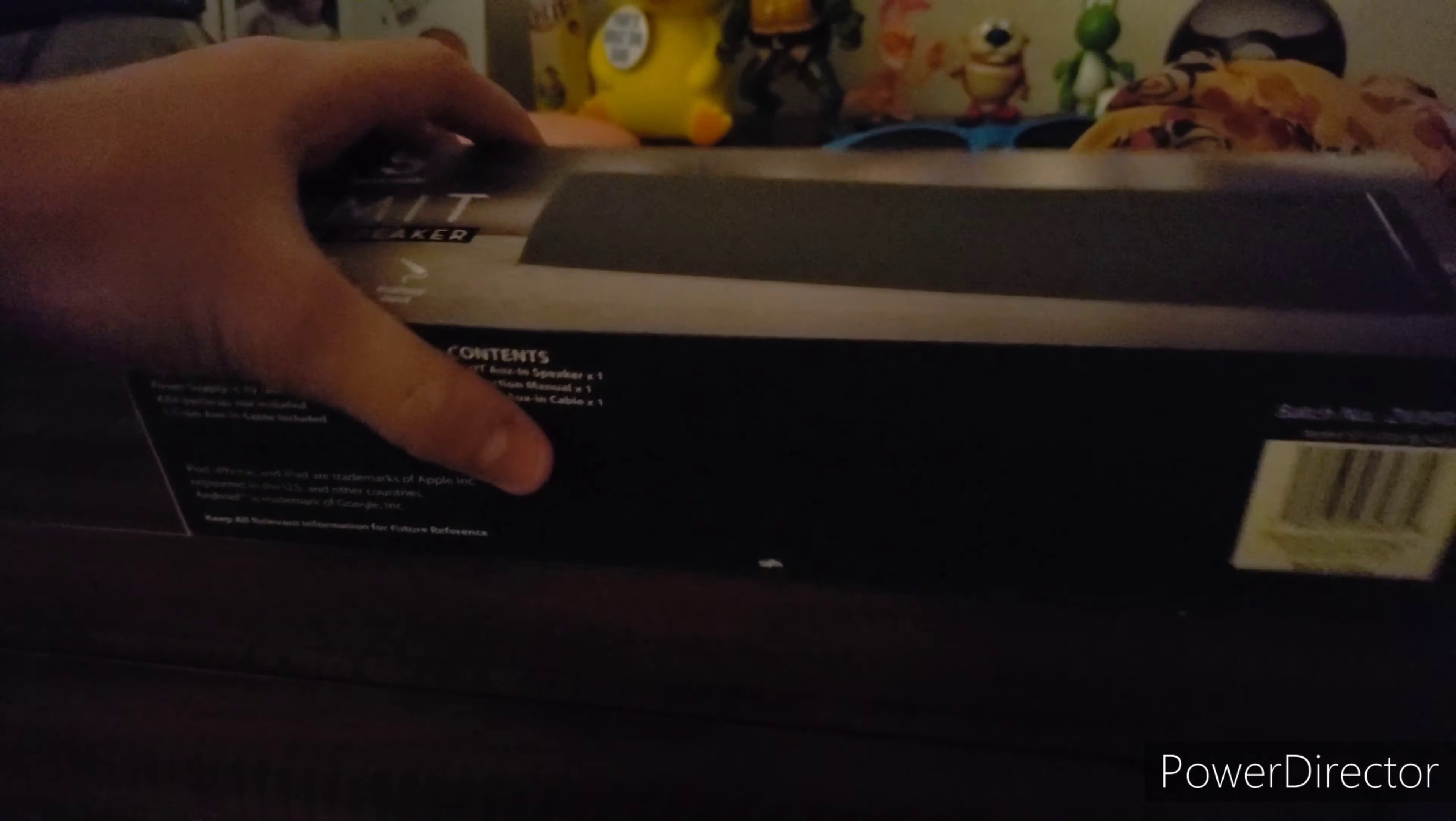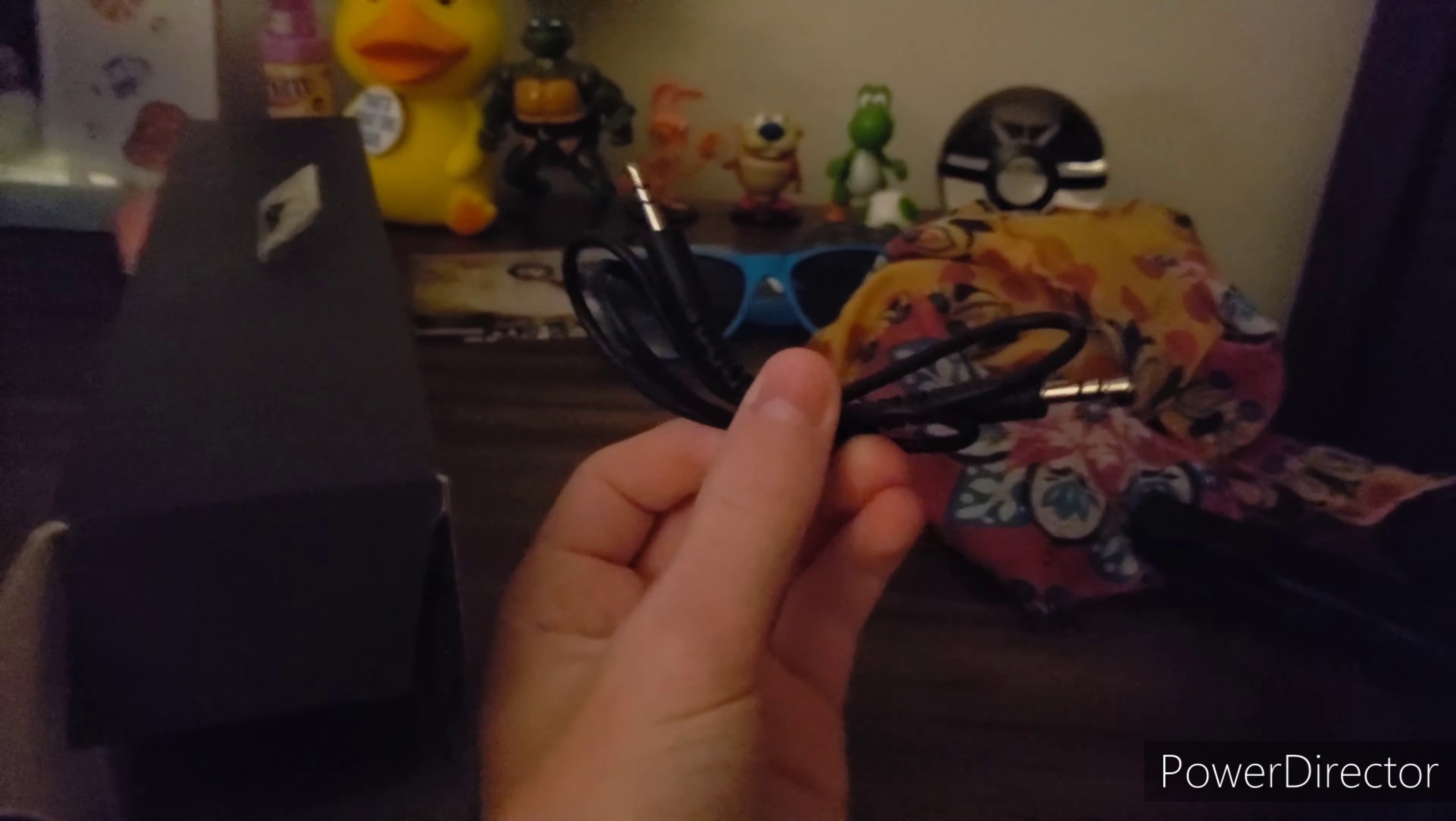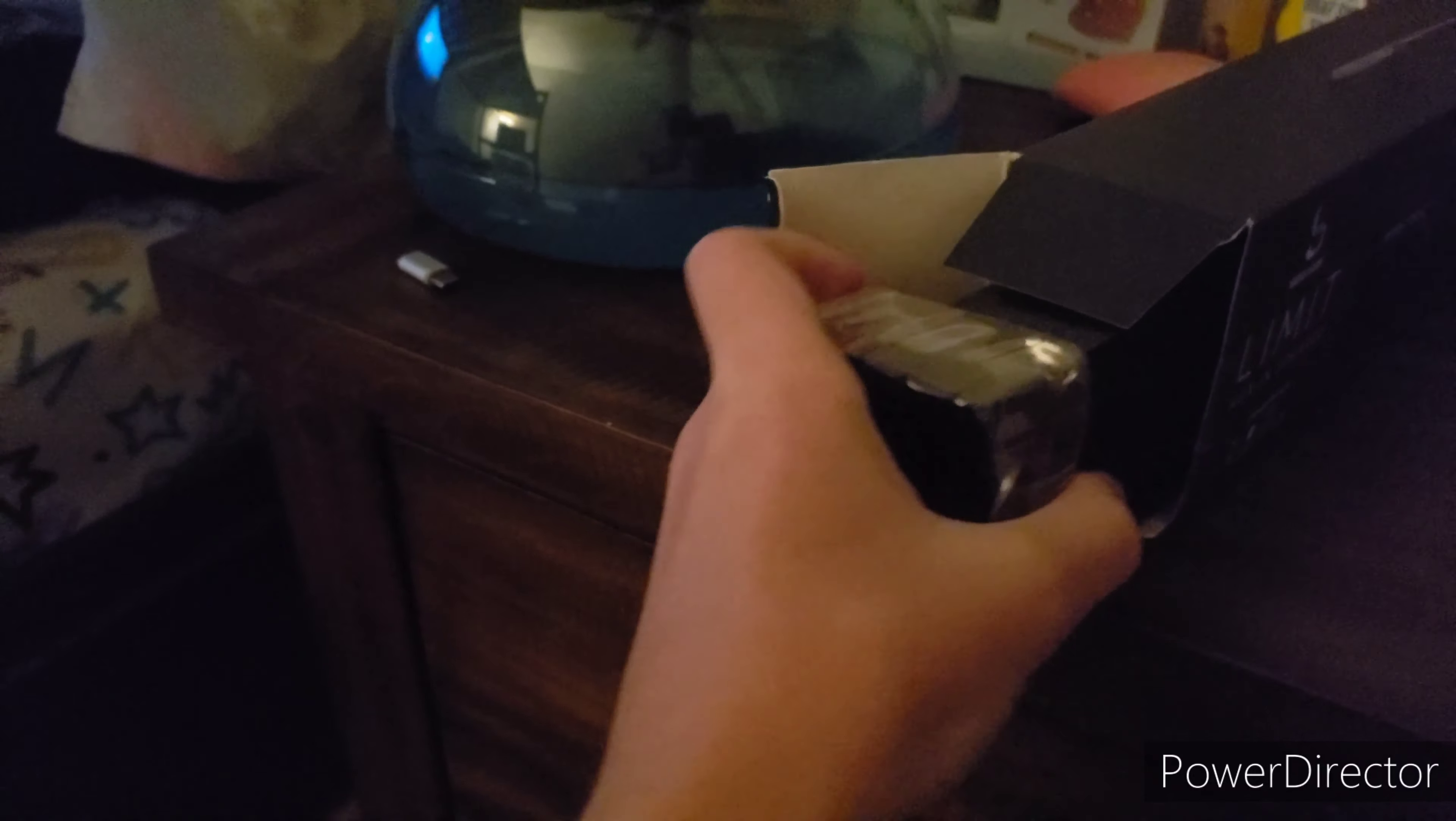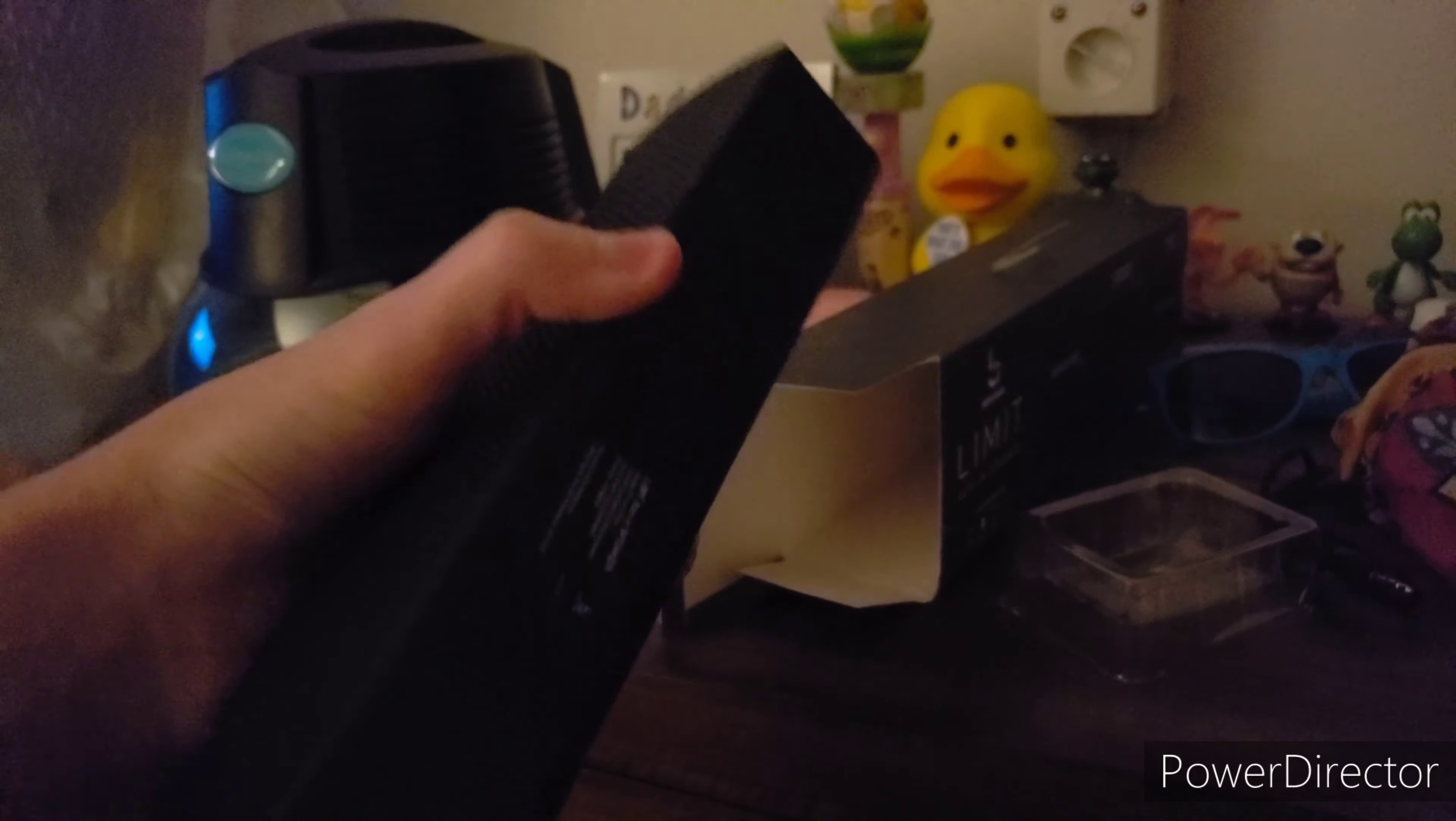Without further ado, let's start the unboxing. It's already open, so here is the aux cable. It looks pretty nice, pretty basic. It's hard doing this with one hand. It has these little protectors around it so it doesn't get bent. Here is our speaker, we'll check that out in a minute.